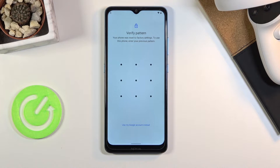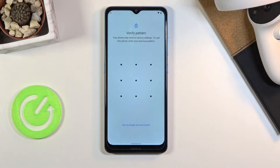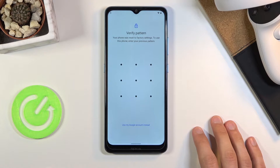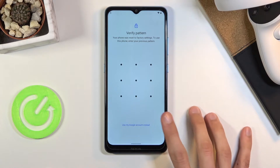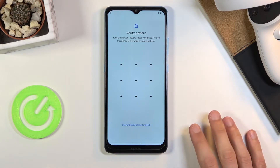So if you manage to somehow restart the device without actually needing to confirm anything, then props to you. So now it's gonna be the fun part of actually bypassing this. Right here we have an option to bypass or unlock it using a pattern that was previously set, or using a Google account.